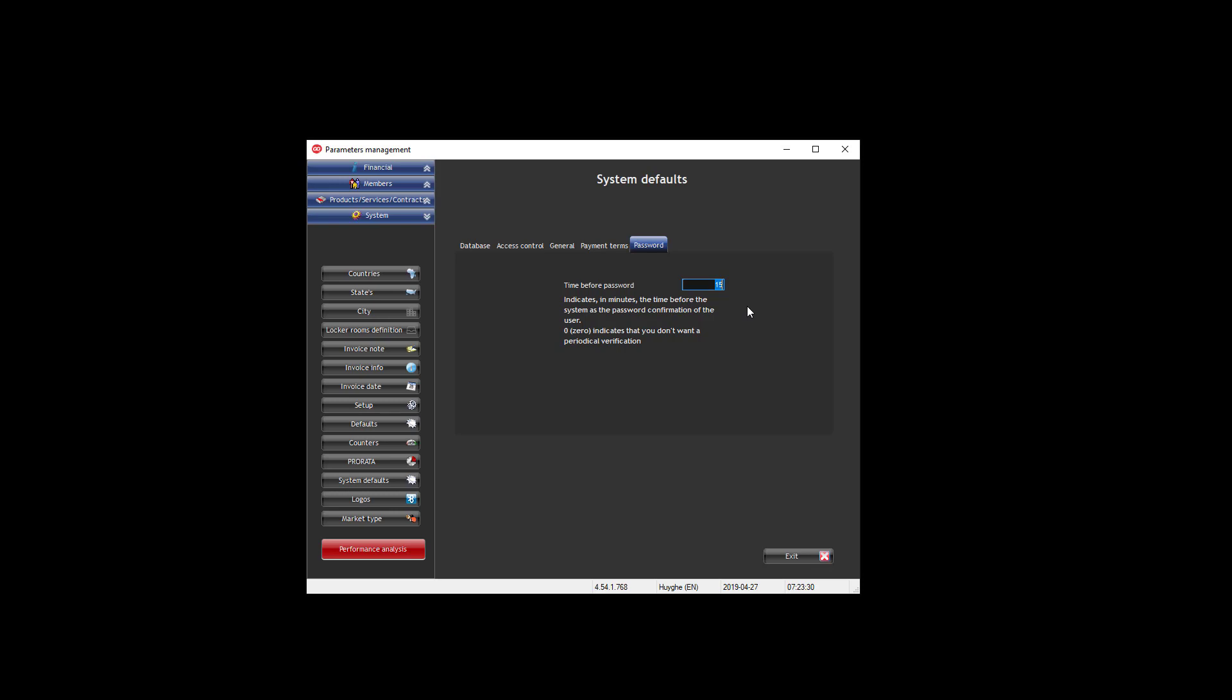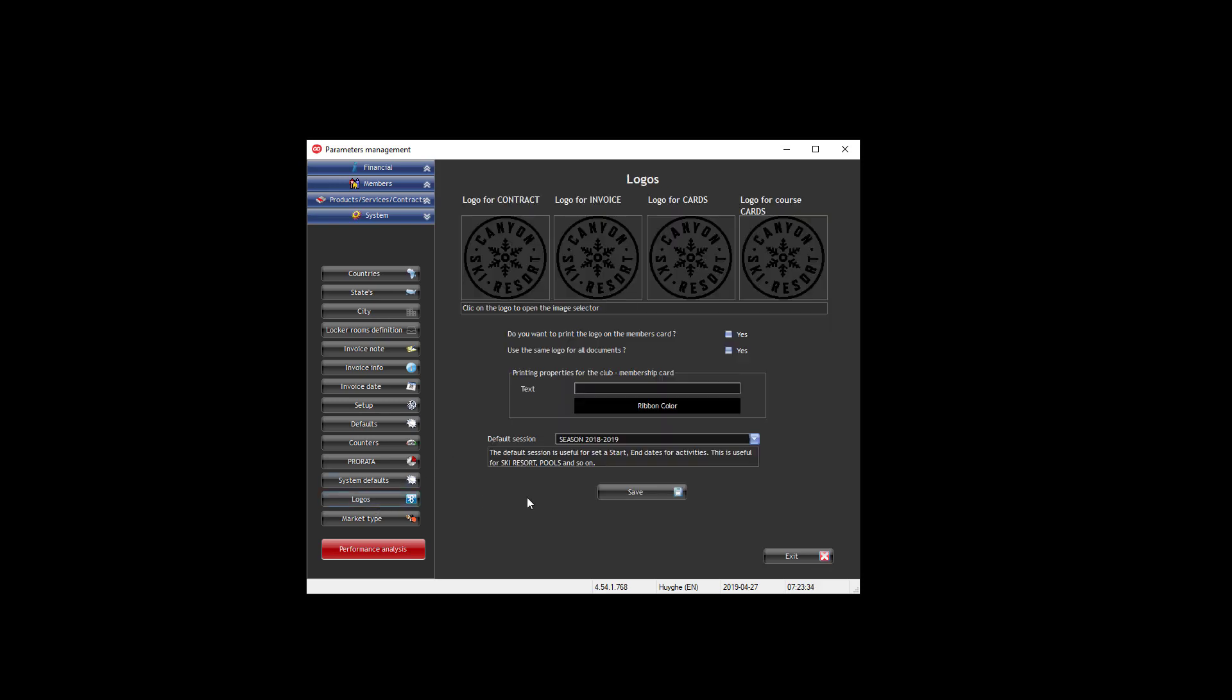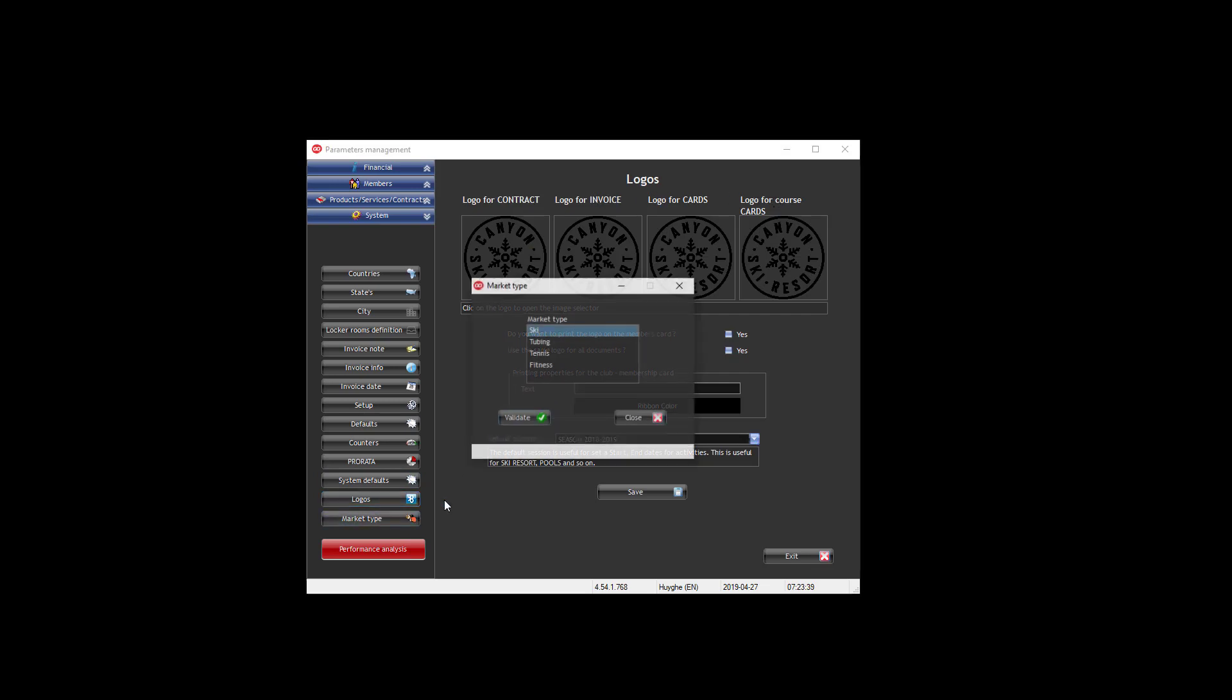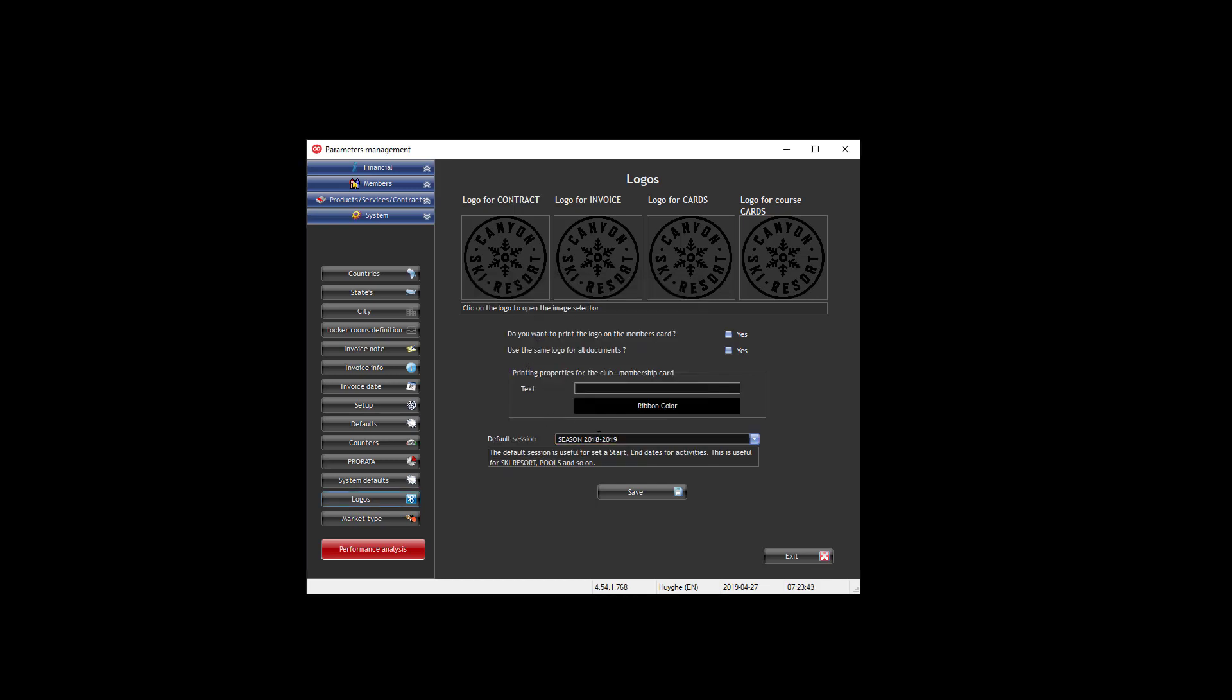Then you can define logos for different documents, and you can also say in which market you are. Of course, currently you are in the ski. And that's for the parameter system that we have in the back office.